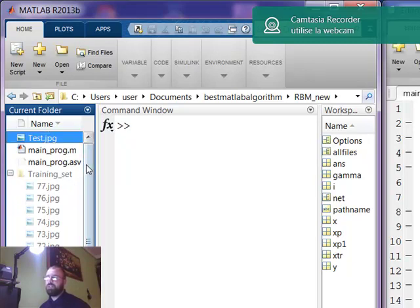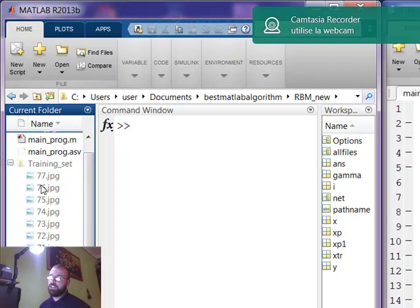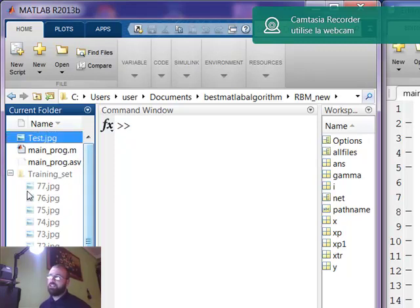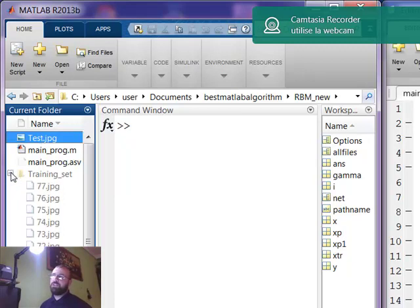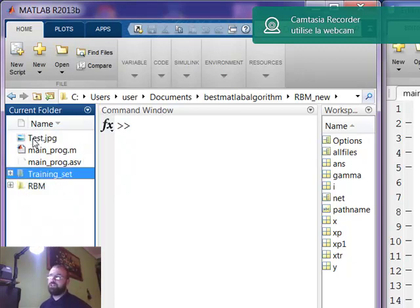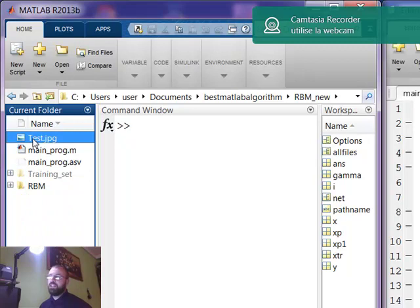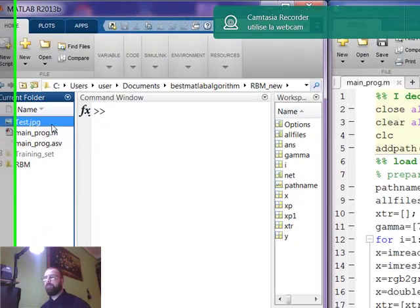First you have to put all of your training data, training images, in training set and at least one image different from these images to illustrate and to see how the RBMs can work on new images.